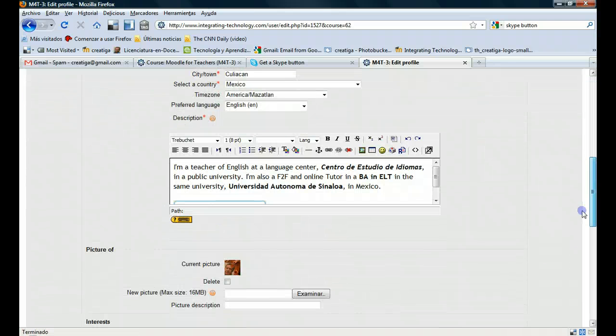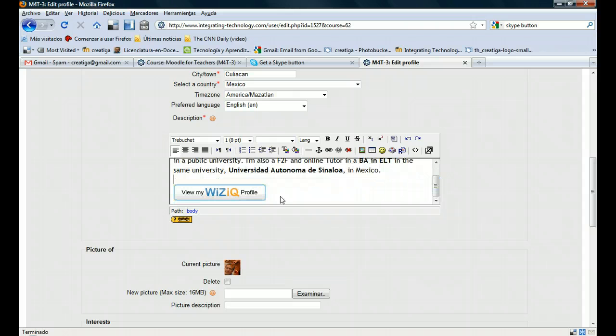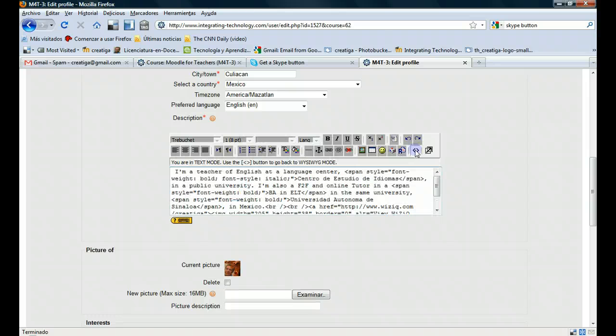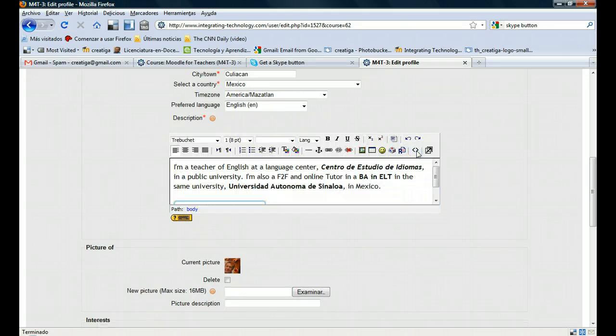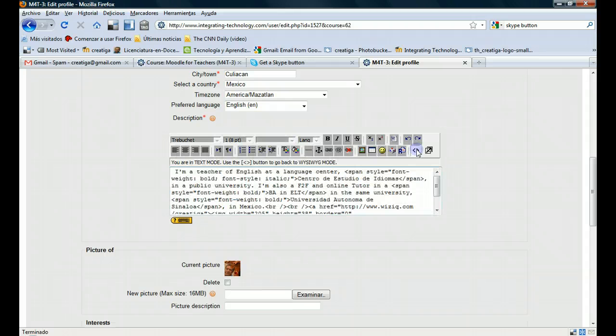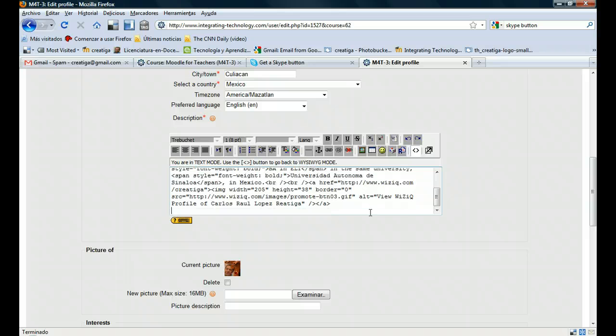And scroll down. In this part, you can insert a Skype button at the bottom. But first, you need to click on toggle HTML source. Look at this—this is text and this is HTML. You don't need to know much about it.